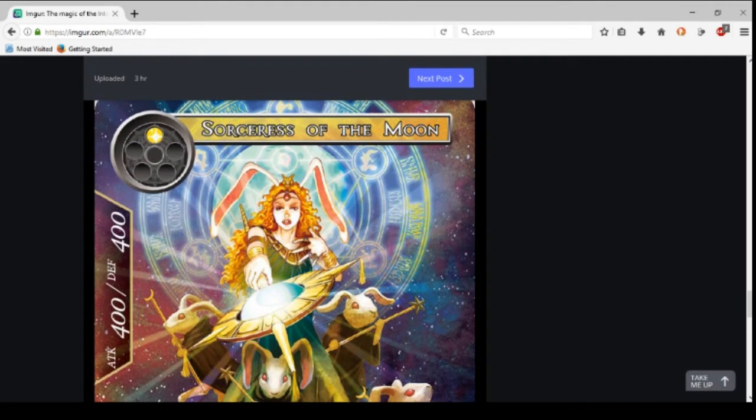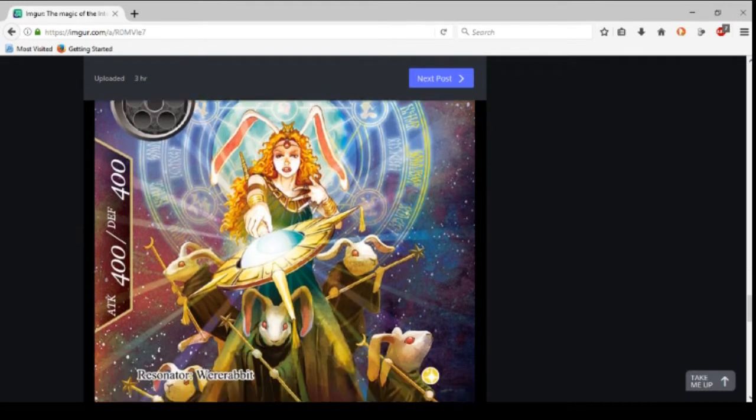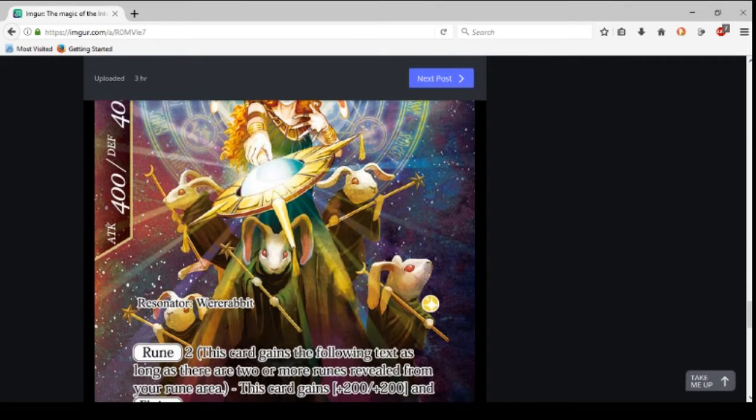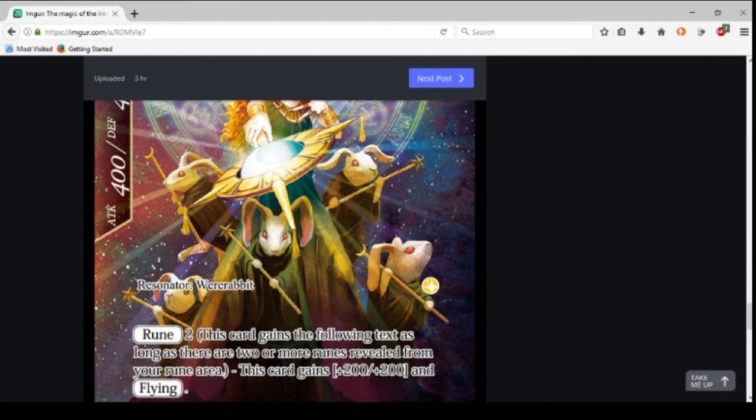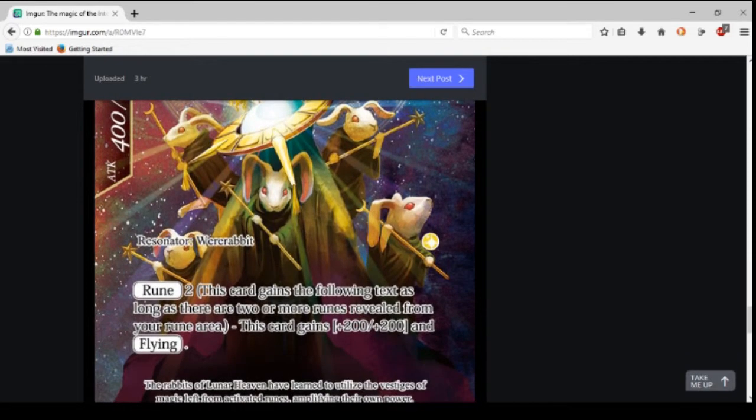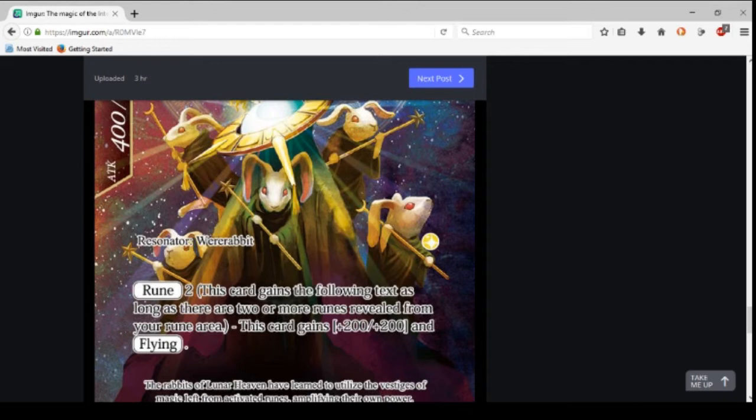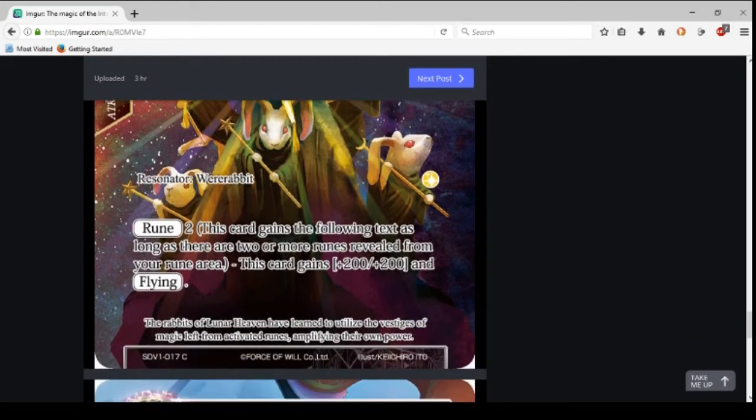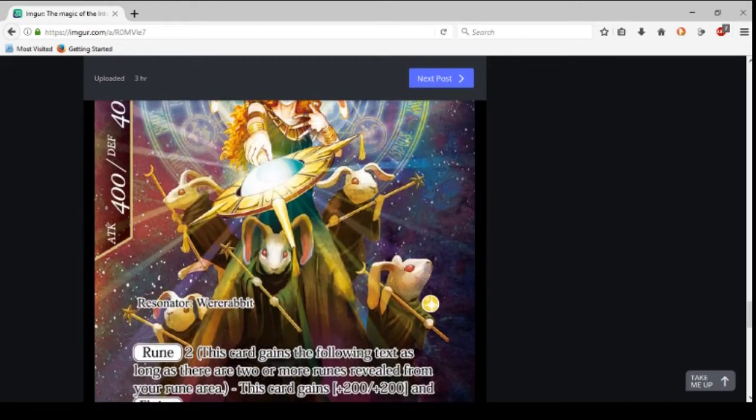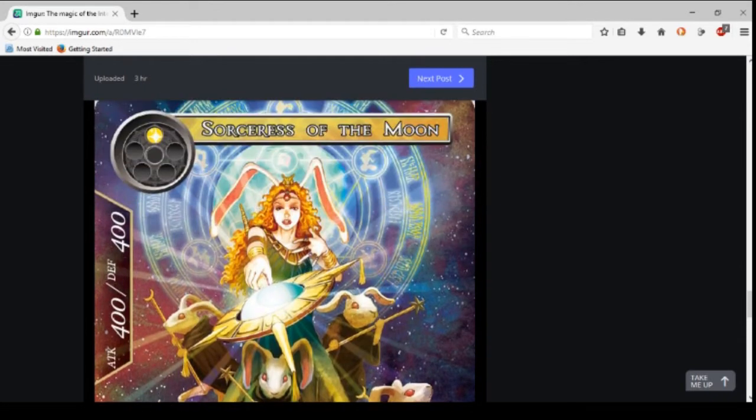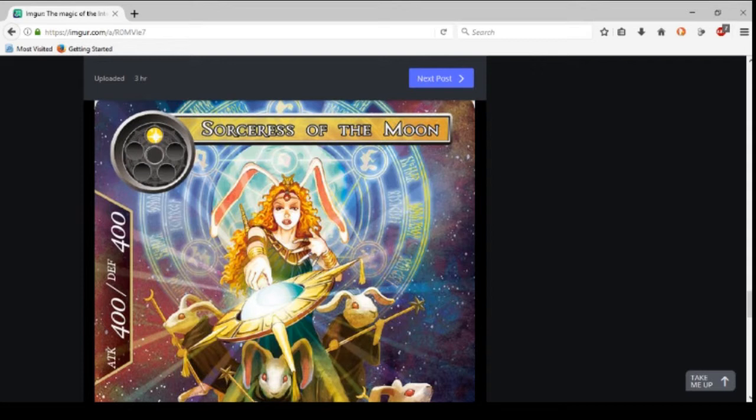That's okay. Hard, I guess. One drop for four, Sorceress of the Moon, or the rabbits. Were-rabbit. At first, one rune, two. So this card gains the following text: as long as there are two or more runes revealed in your rune area, it becomes a 6/6 and has flying. That's actually pretty neat. You're gonna—it's gonna get powerful as the game goes on. A 6/6 for one. That's a nice card. I really like that.